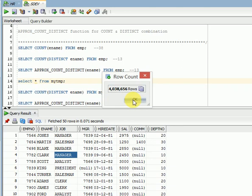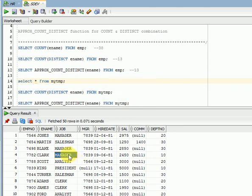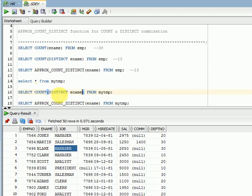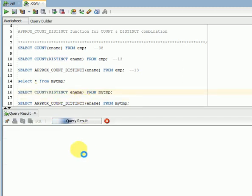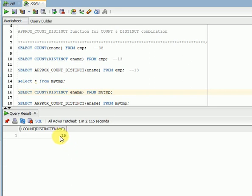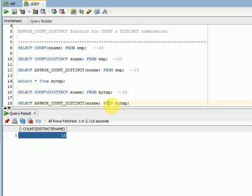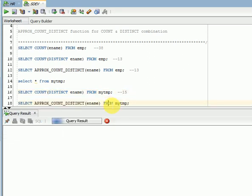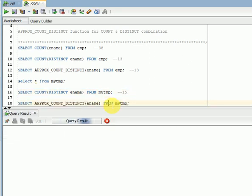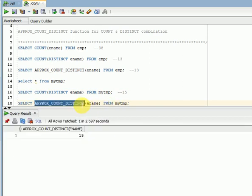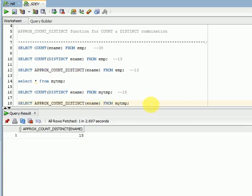When I am using COUNT DISTINCT, see here I am getting 15 unique records here. 15 unique records. Same thing I am using with this function, APPROX_COUNT_DISTINCT function. So here also I am getting 15, here you can see.